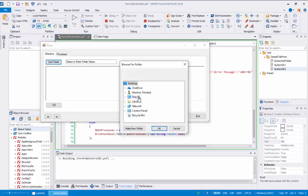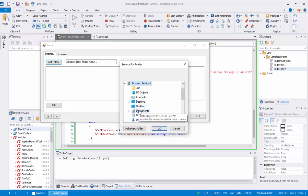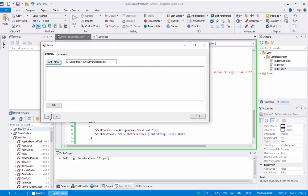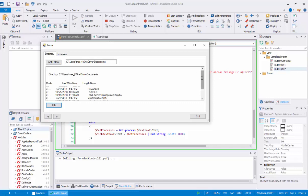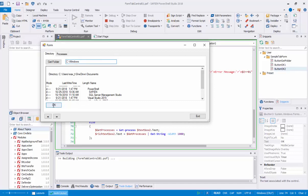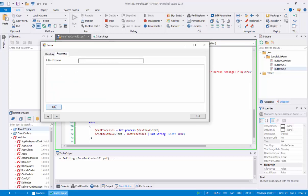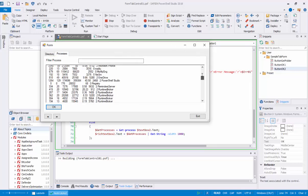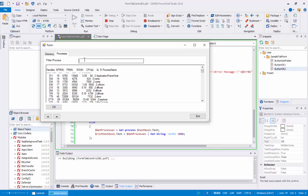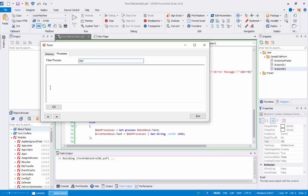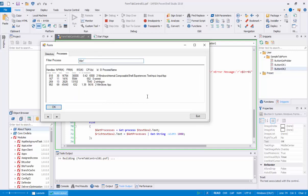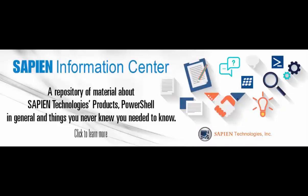This demo shows the first tab labeled Directory, which allows you to select a folder or type the folder name. In the second tab labeled Processes, pressing the OK button displays the list of processes running on the computer. You can also enter text to filter processes, then press OK again to view the new results. We have finally completed our sample tab form application. Feel free to play around with many of the SAPIEN PowerShell Studio form templates.